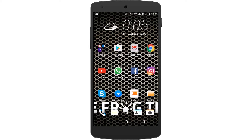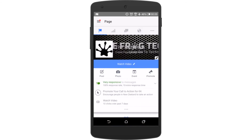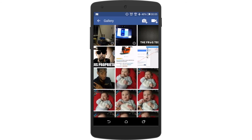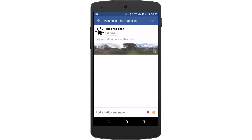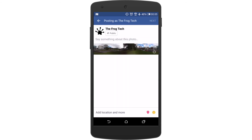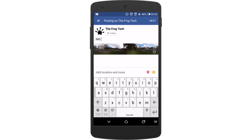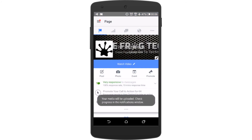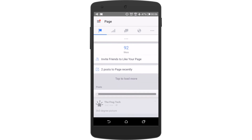Now I will publish the picture on my page, but you can choose your Facebook profile timeline or your page. The FrogTech is a page, so let's go there and click Follow. I'll choose the picture I took two days ago. By default it's public and I can't change that on the page, so we leave it public. Put the name '360 degree picture', click Next, and the media will upload — check the notifications. You can see it loading.